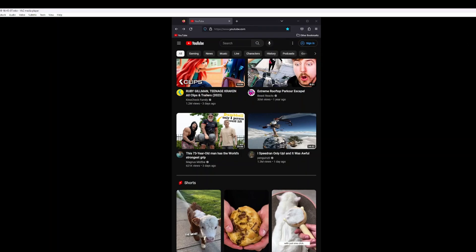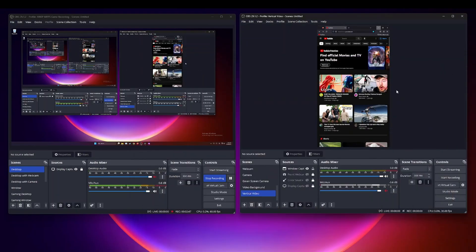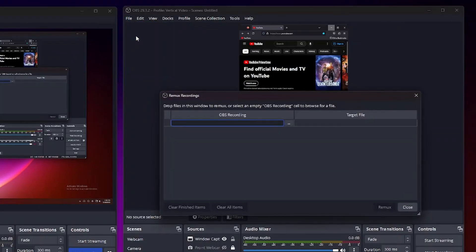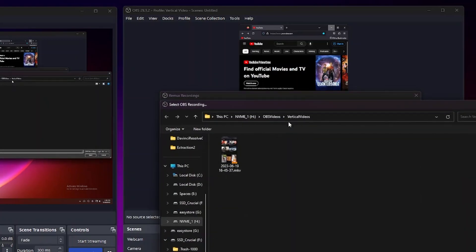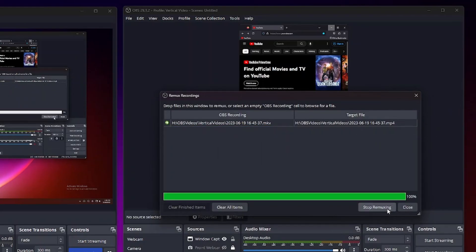But what if you want to convert this to a MP4 file? Well the easy way to do that is first manually. So if you go to OBS, go to file, remux recordings, and then you choose the OBS recording. So in this case I'm going to choose this MKV file. And then I'm going to convert this to MP4 and I'm going to go ahead and click on remux.